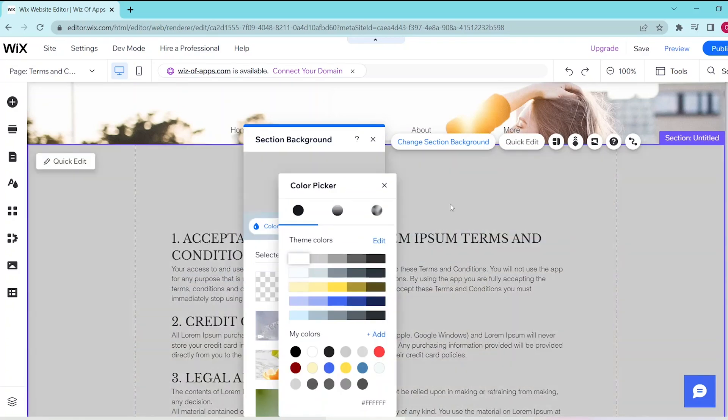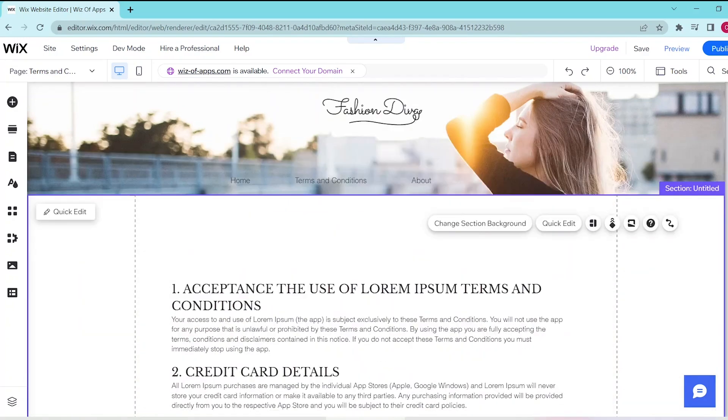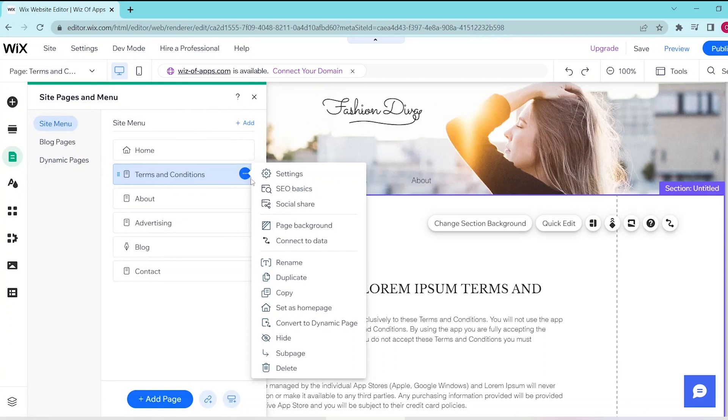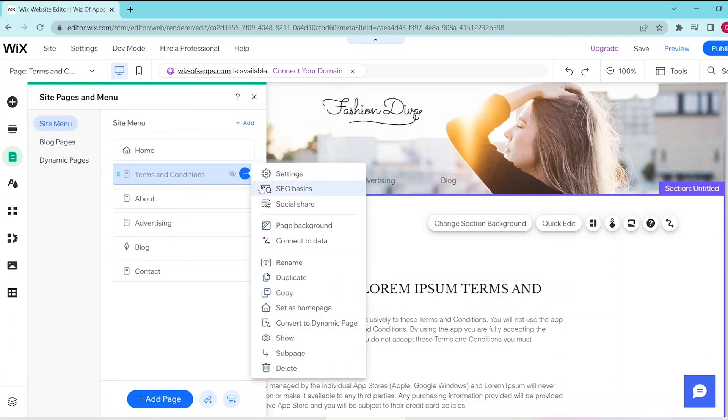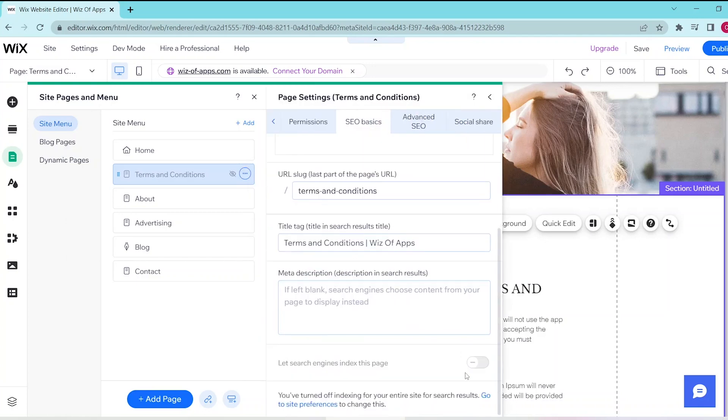Go back to Site Pages and Menu and select the page titled Terms and Conditions. Press the three dots on the right side and select Hide. Once we've hidden the page, press the three dots again and select SEO Basics. Then scroll down at the bottom of this panel and make sure that the Let Search Engines Index This Page toggle is turned off.